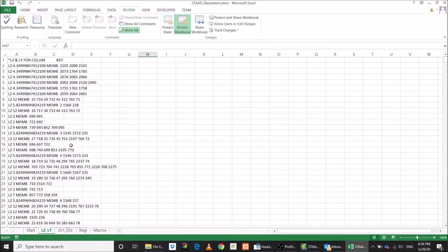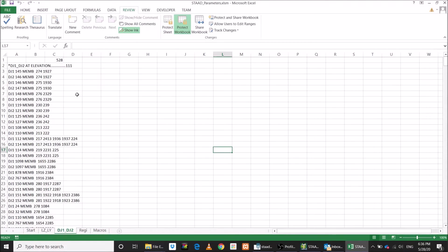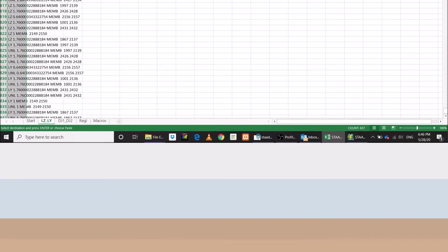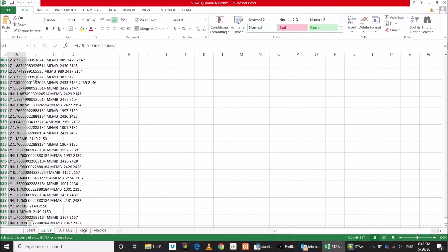LY and LZ and DJ1 DJ2 are listed in the respective sheets. Around 800 effective length parameters and around 500 deflection parameters are generated. Now copy these parameters and paste in the STAD editor file.